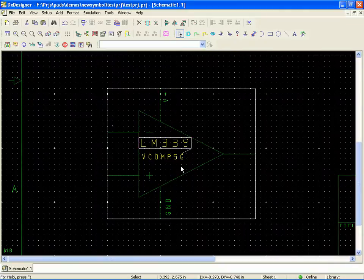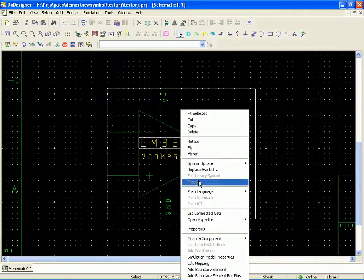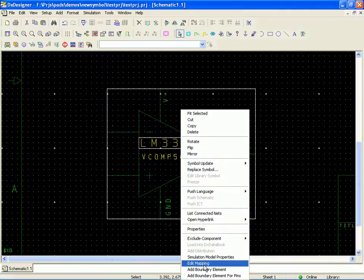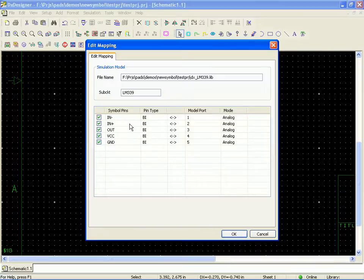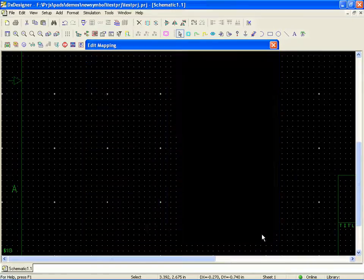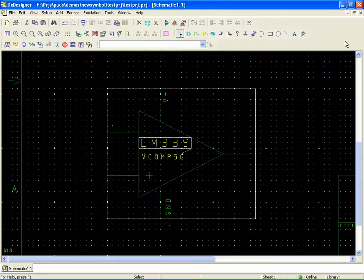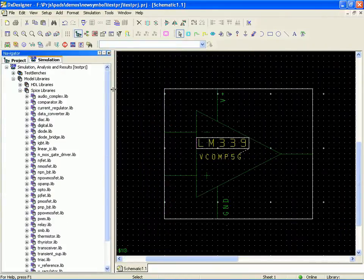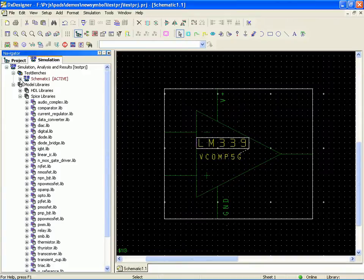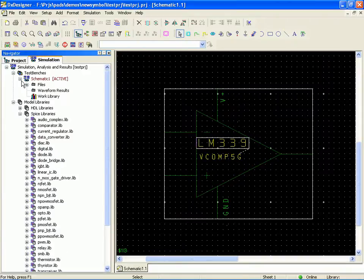And the last step that we need to take is to go ahead and edit the mapping from the symbol pins over to the model ports. So I can take a quick look at this and I know this is wrong. And the reason I know it's wrong is because I looked at the spice model. So let's go ahead and do that real quick.